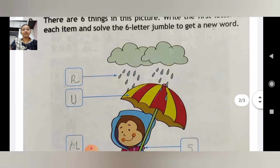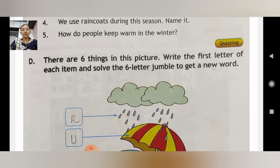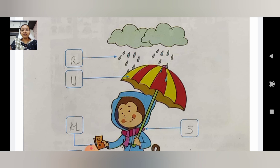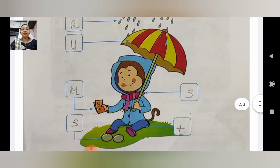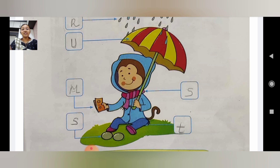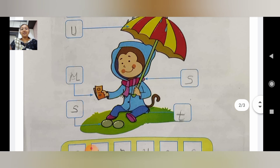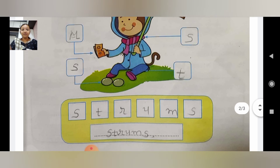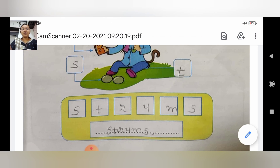Our next exercise is D. There are six things in the picture — write the fourth letter of each item and solve the letter jumble to get a new word. The letters from the pictures give us R, U, M, S, T, S. The meaningful word formed is 'STRUMS', meaning tufan (storm).